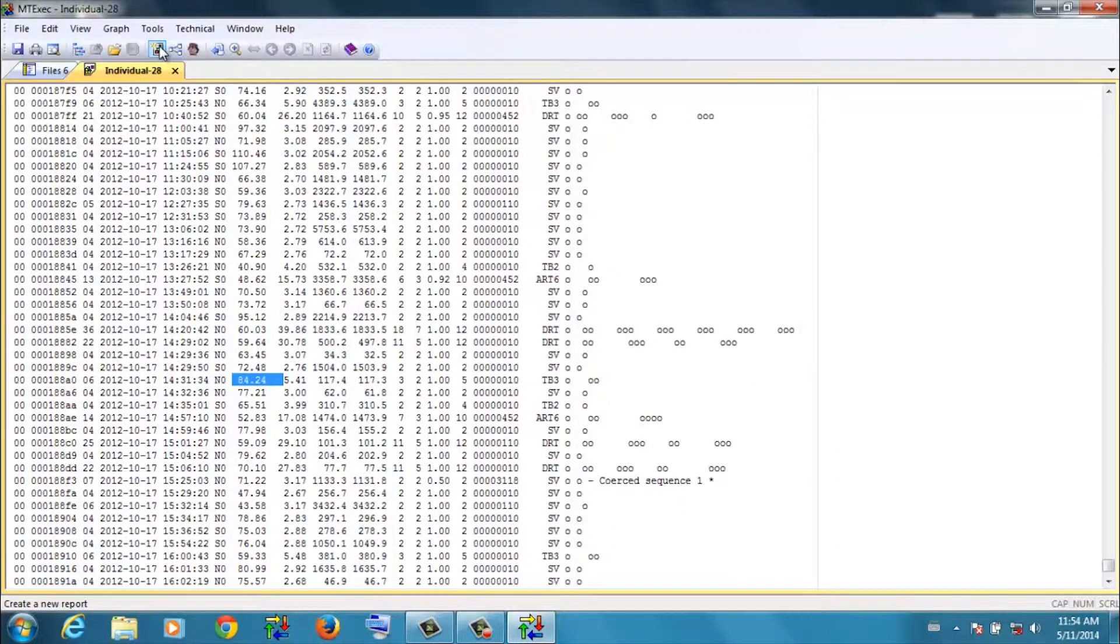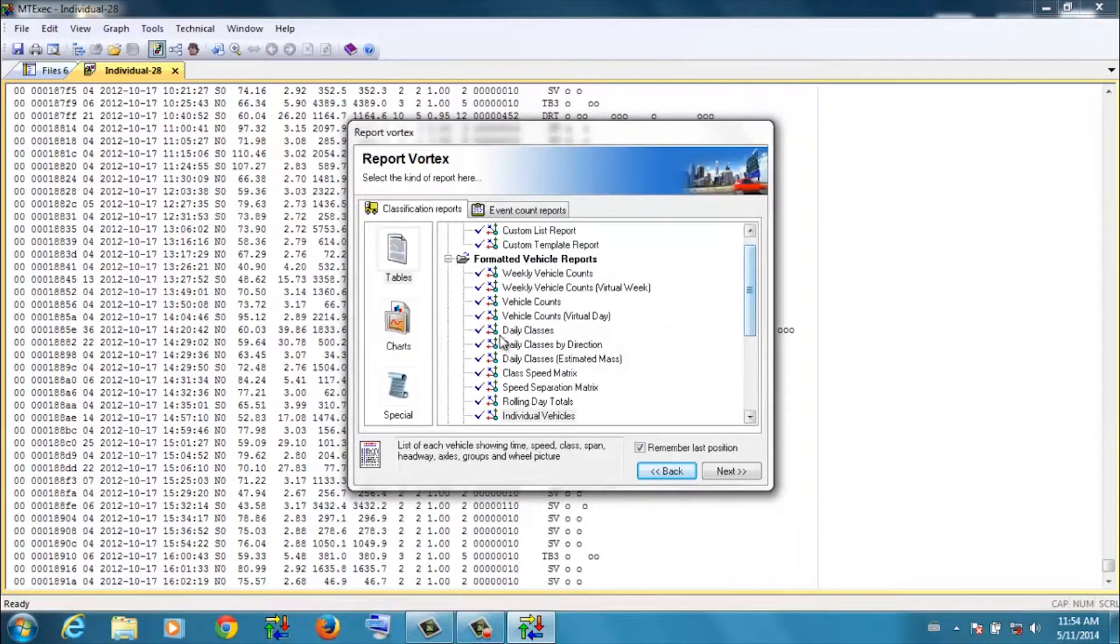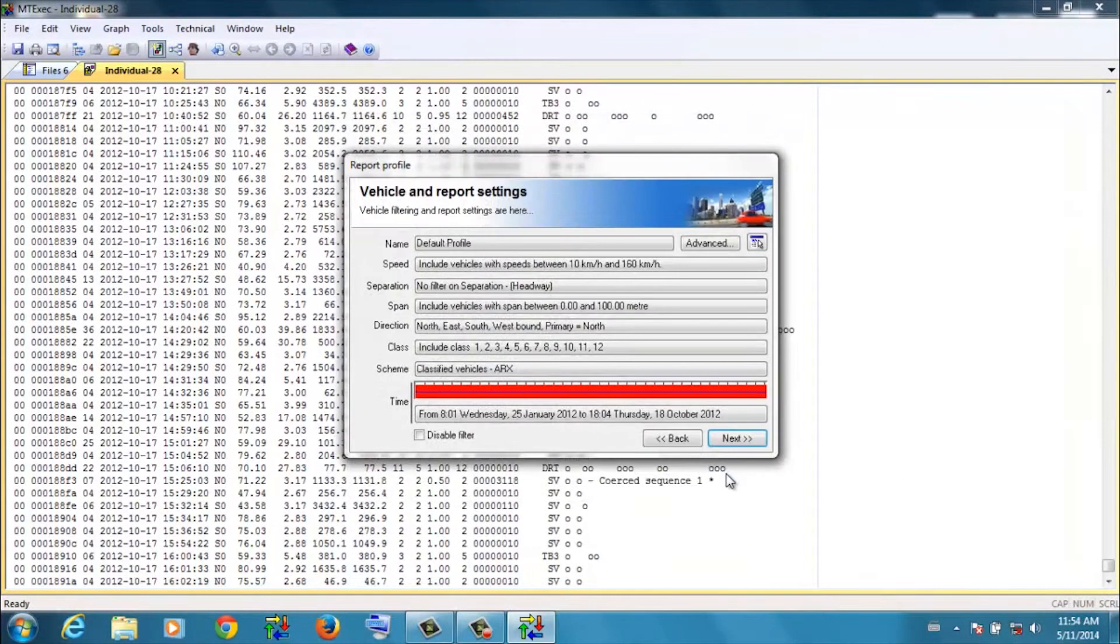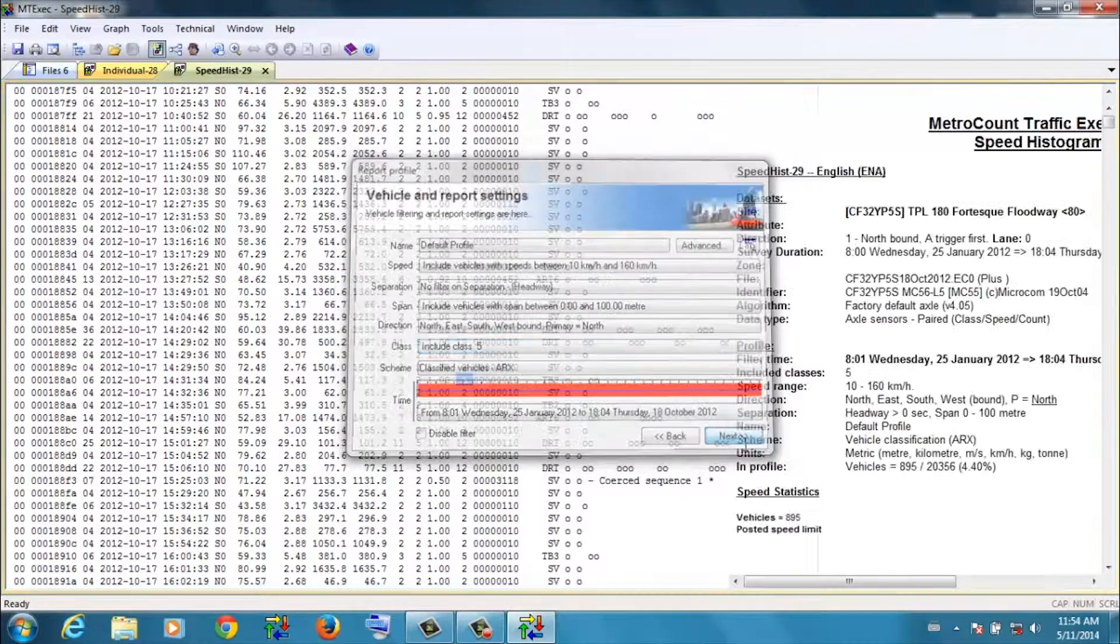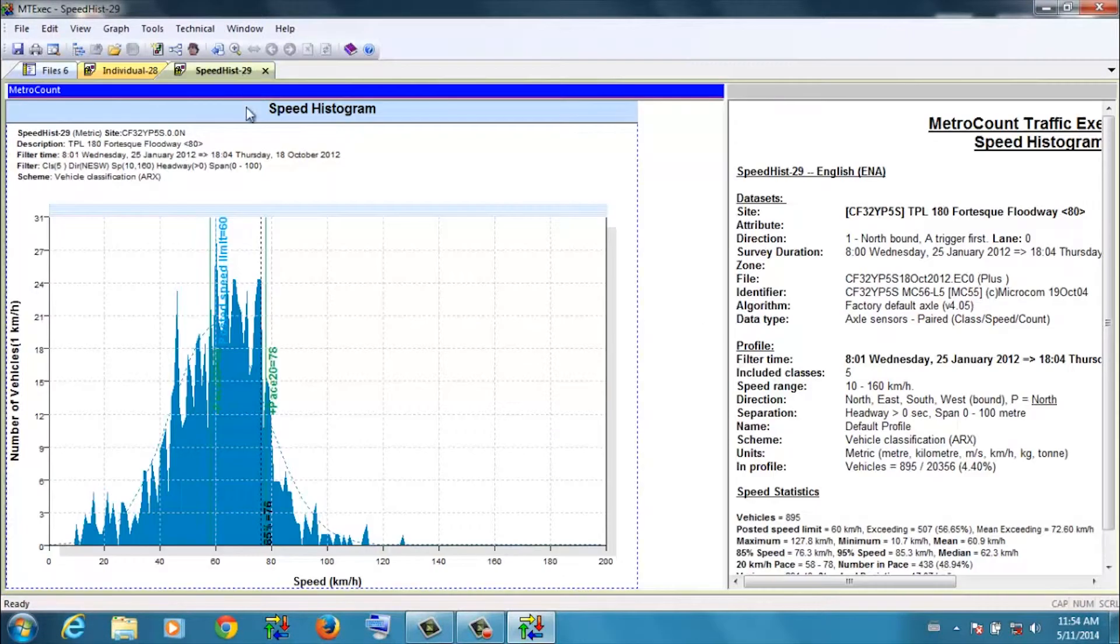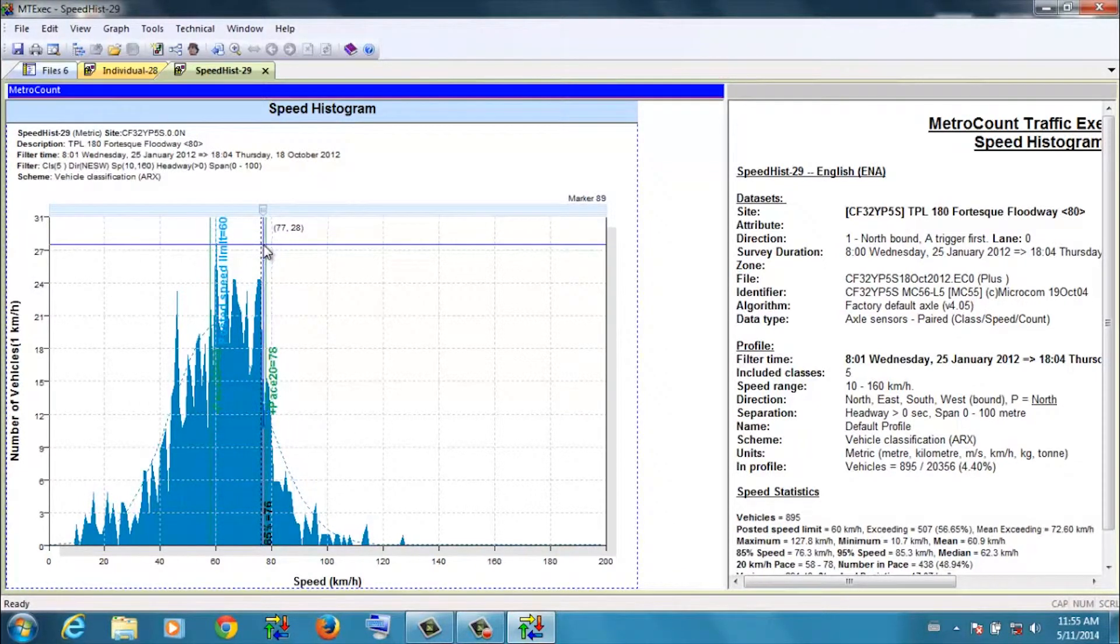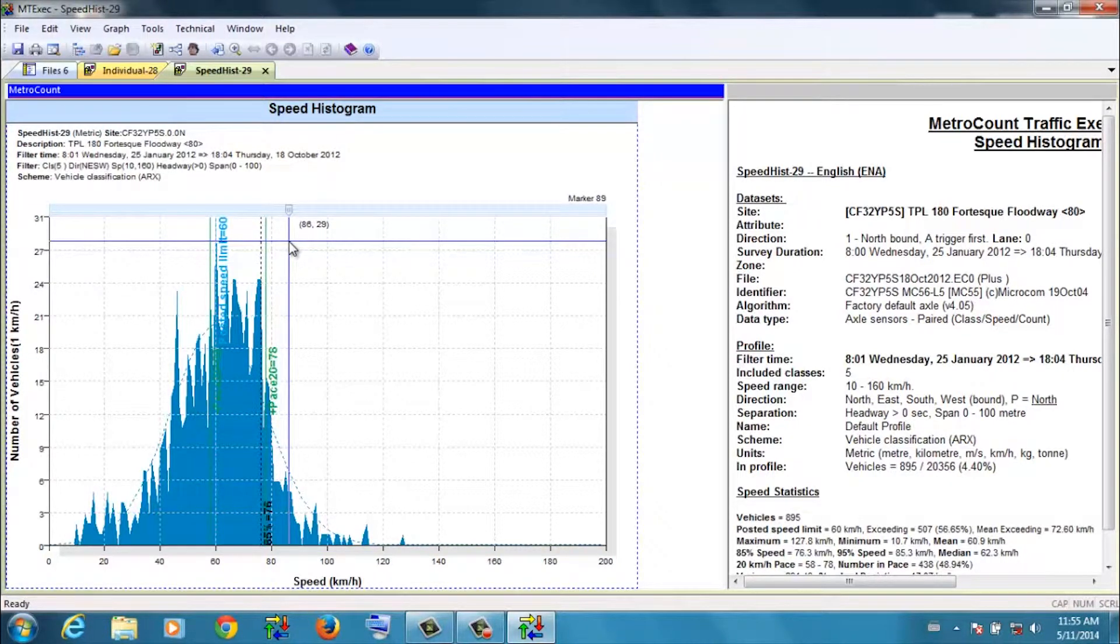We can see the overall behavior of this class 5 vehicle by producing what we call a speed histogram. It's a chart, speed histogram, for just the class 5. So we'll uncheck all, turn on the class 5. Now we remember that vehicle was traveling 84 kilometers per hour. If we look at the speed distribution of the class 5s, you can see that the 85th percentile is in fact 76 kilometers per hour. So this particular driver was traveling 9 kilometers faster than the 85th percentile.